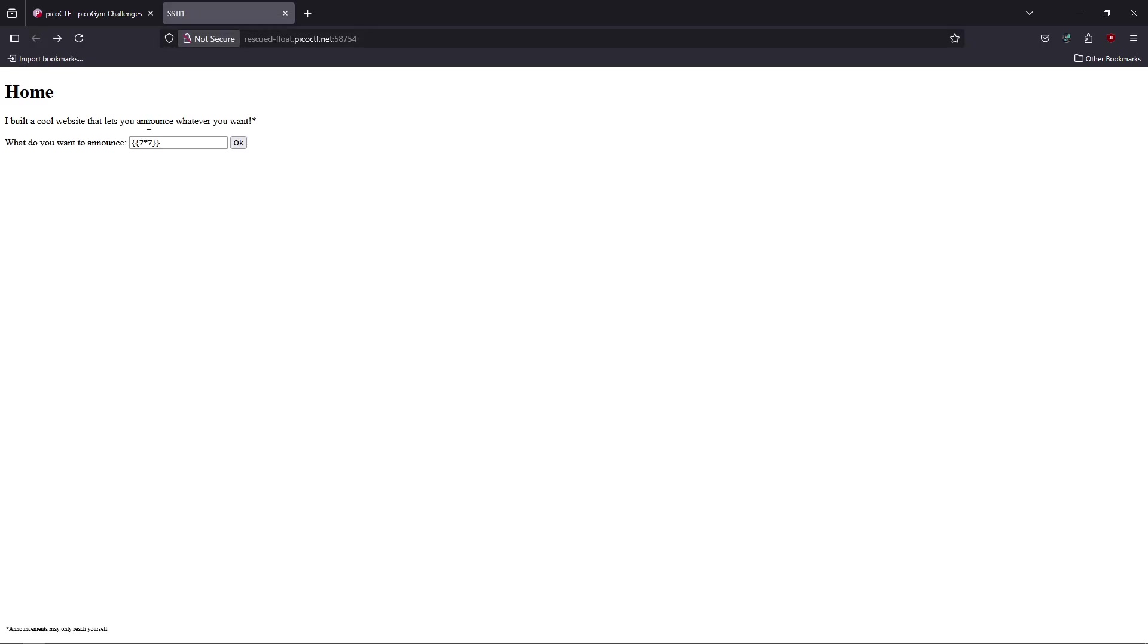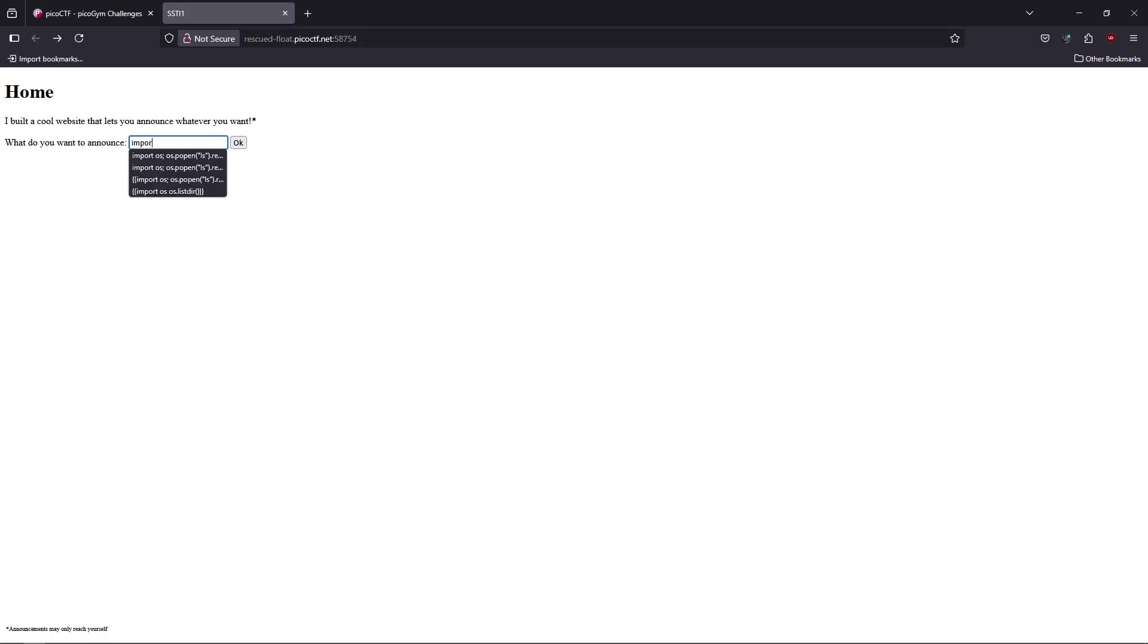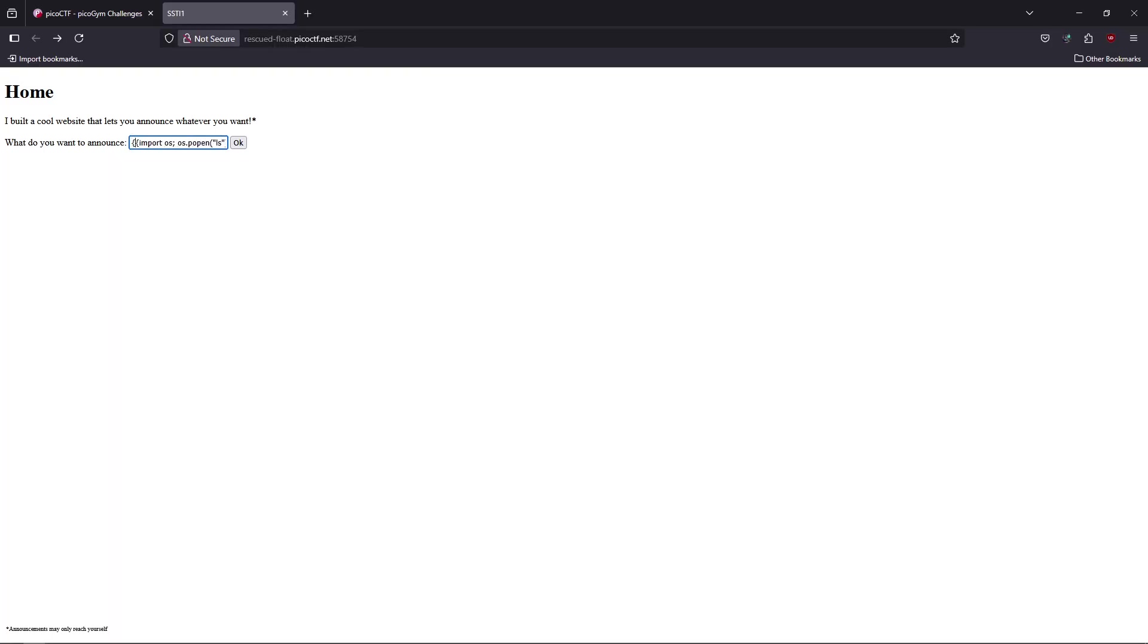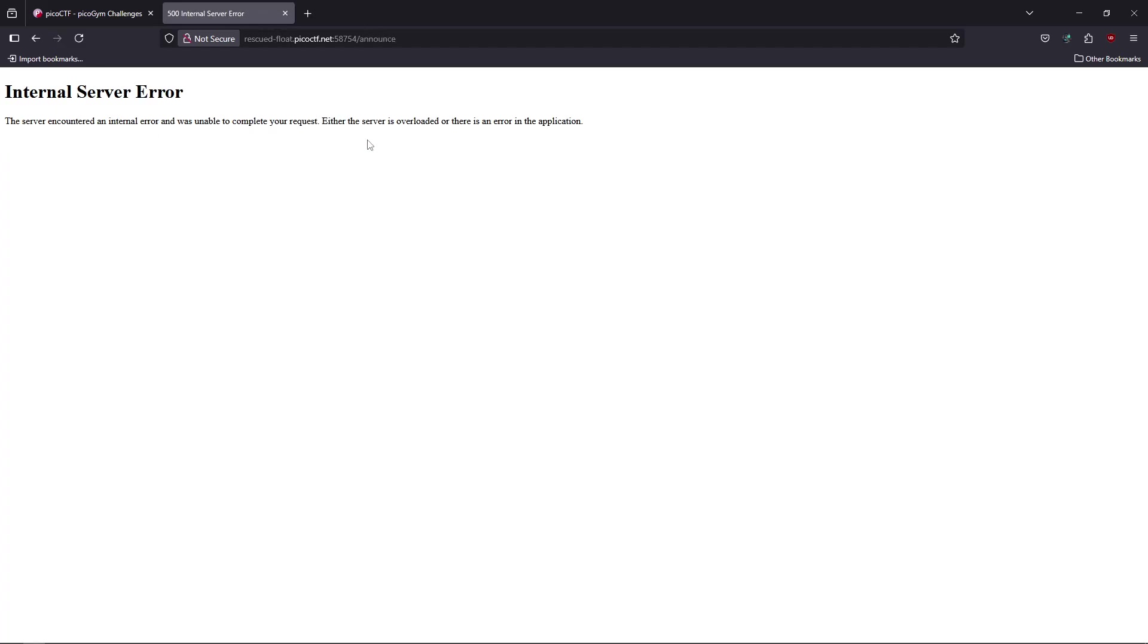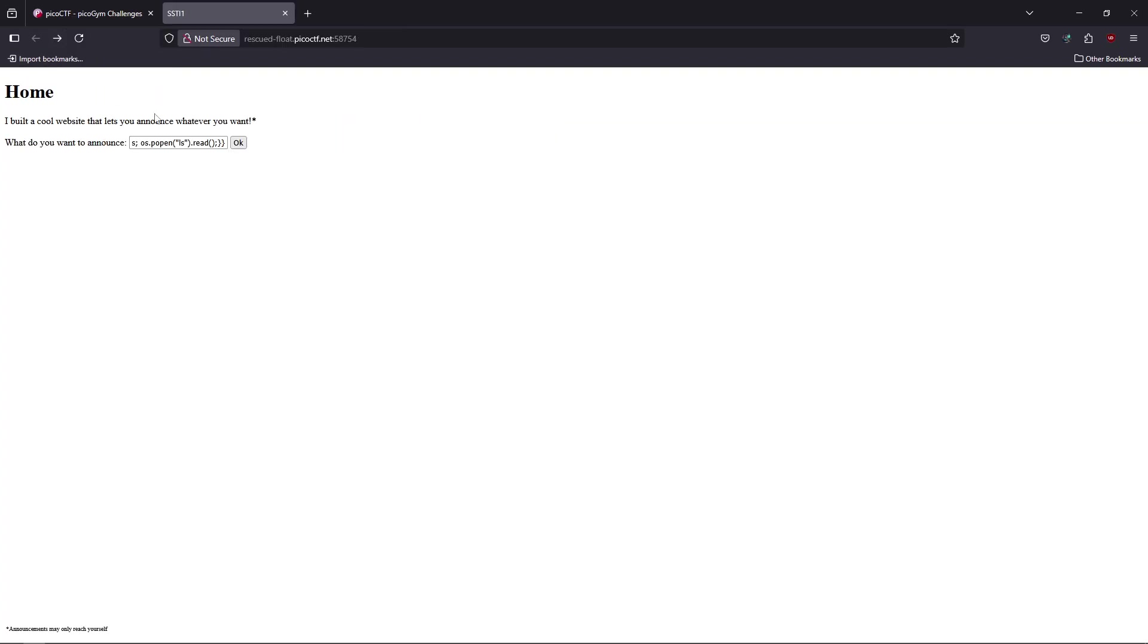Now our mission is to read the flag. We cannot do normal imports, for example like importing the os module and getting to the shell and executing a command, because template engines have some limitations. As we see, it gives us an internal server error. We cannot use imports.